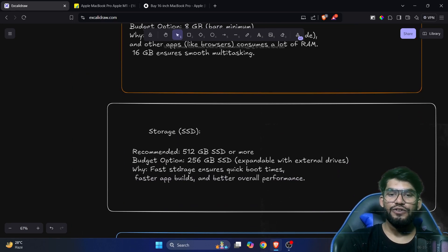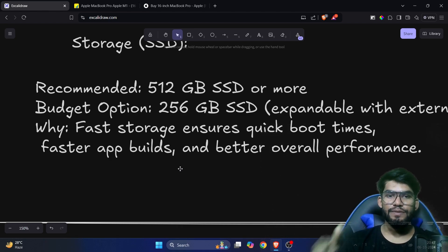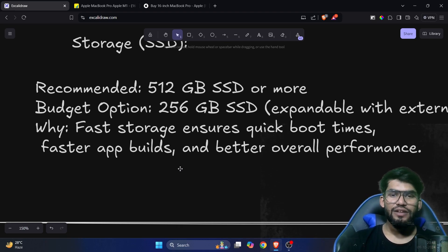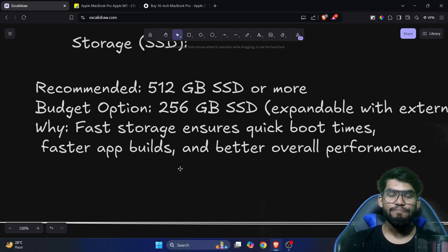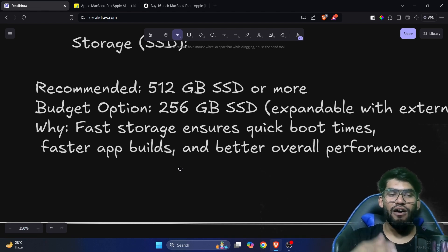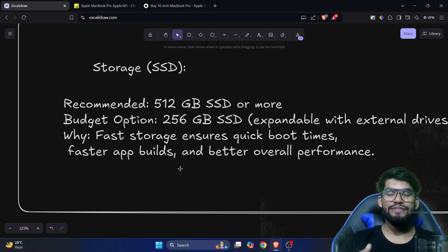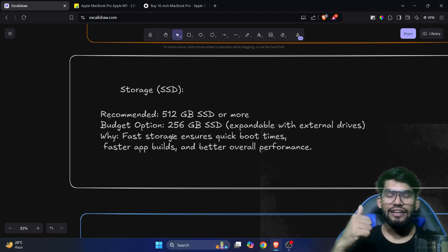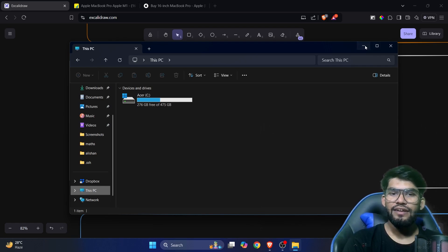For storage, the SSD should be at least 512GB. You can go with 256GB but 512GB is recommended. If you're using Windows with a 512GB SSD, I suggest making only one disk partition — just a single local C drive — because installing Android Studio and multiple apps simultaneously consumes a lot of space. On my own laptop I also have just one local drive.